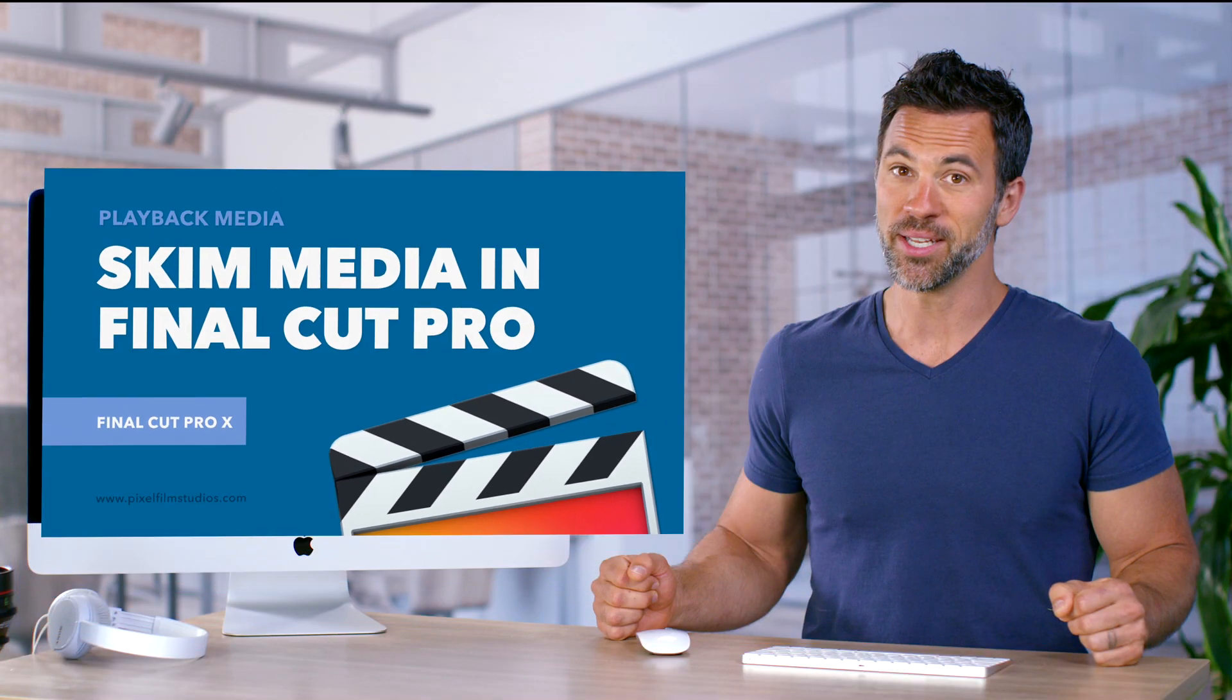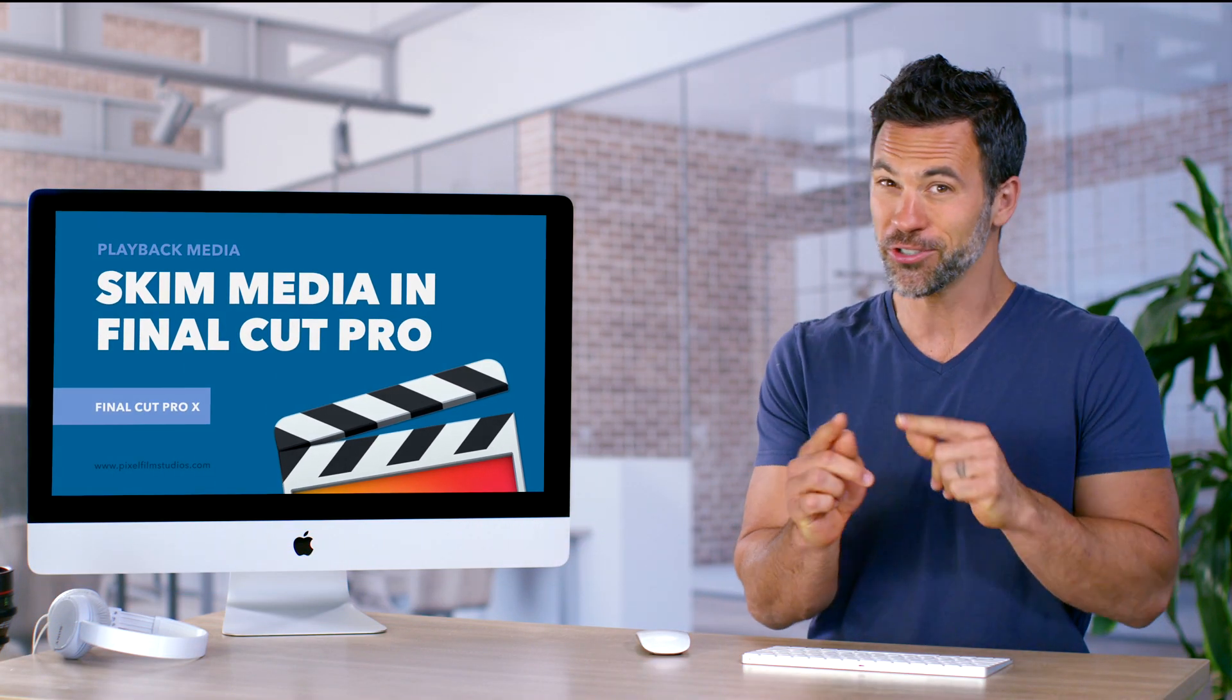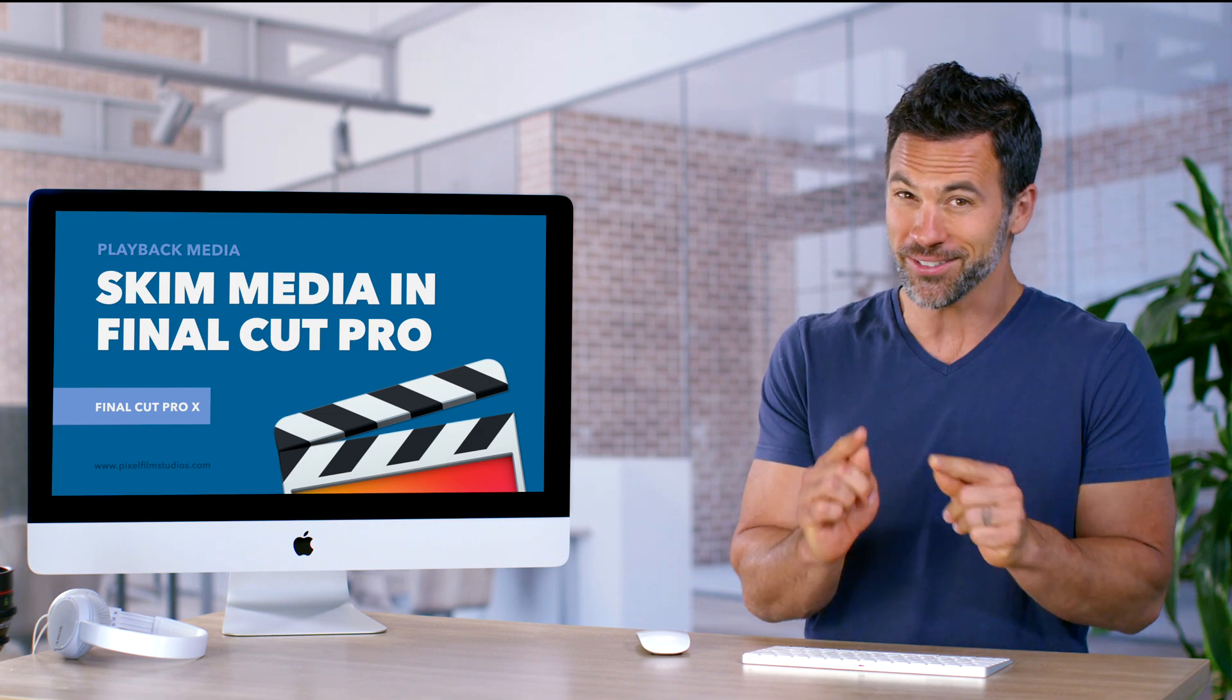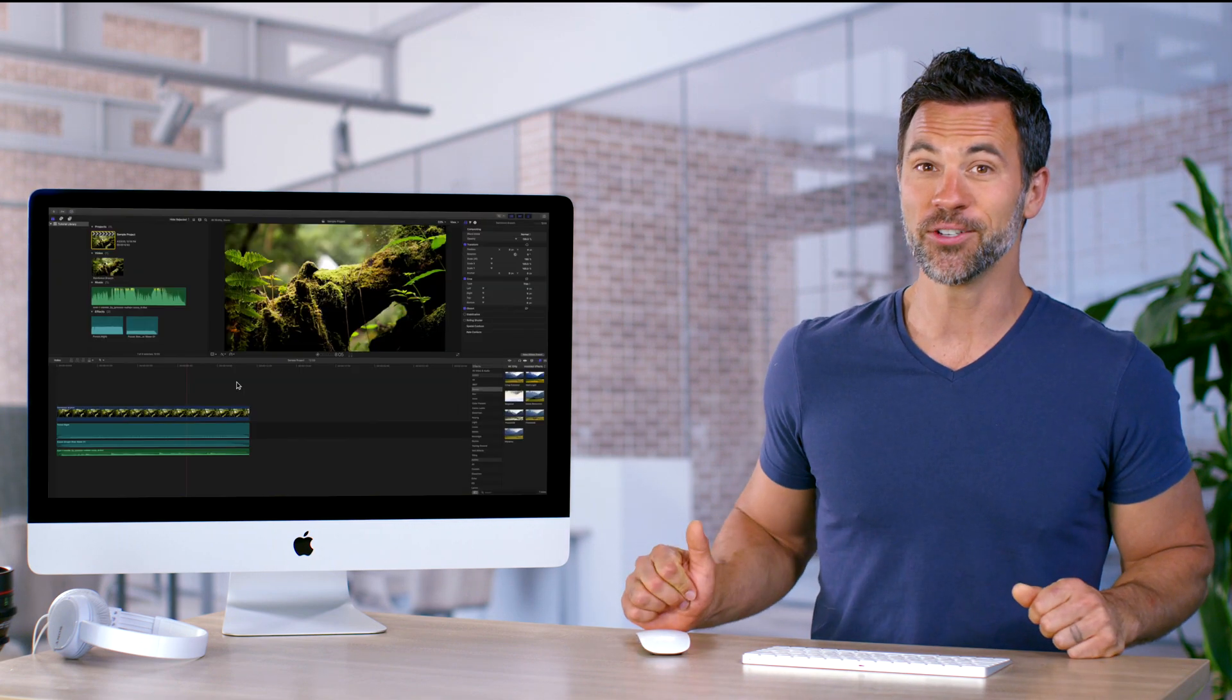Want to learn how to skim the media in your timeline because you're in a rush and you just want to see a certain little section real quick? We're going to show you how to do that.